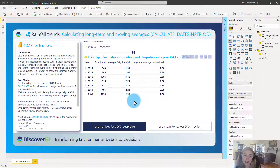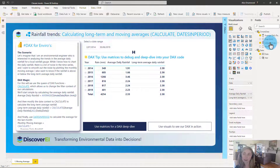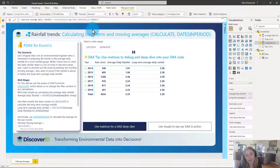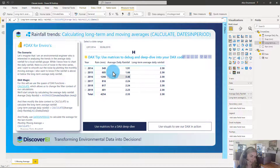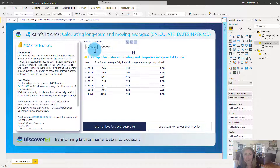Looking at our DAX calculations in the matrix view again, we can see that our average daily rainfall and long-term averages are not equal anymore. That's because with the long-term average we're applying the filter for all of the dates, whereas the average daily rainfall is being filtered from the slicer. So it's only returning the average at the total scale for the years and dates we've got filtered.